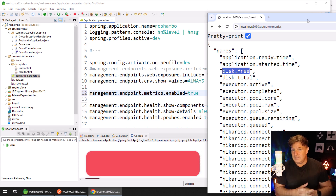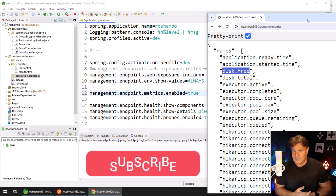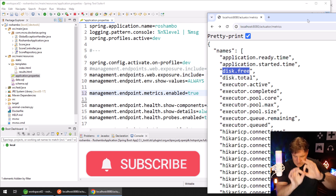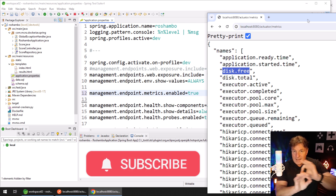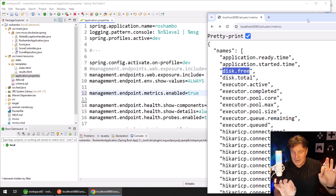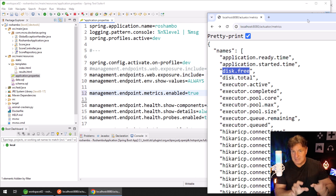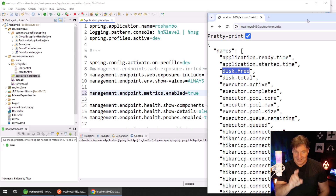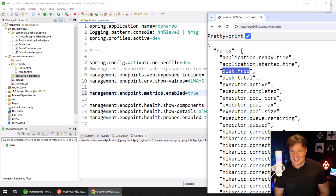Now, the other way that you can create a window into your own application is by actually creating your own actuator, which is so simple you're not going to believe how easy it is to do. It'll just take me a minute to demonstrate it to you, and that is exactly what I want to do next. So keep watching.